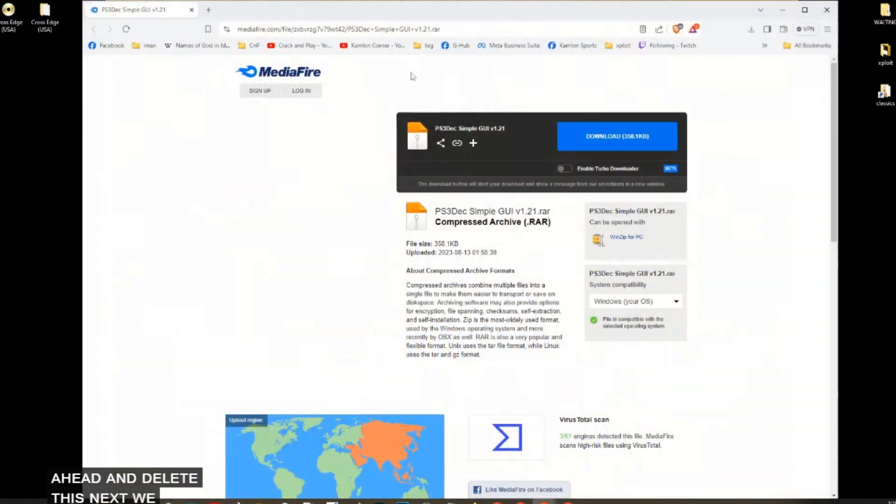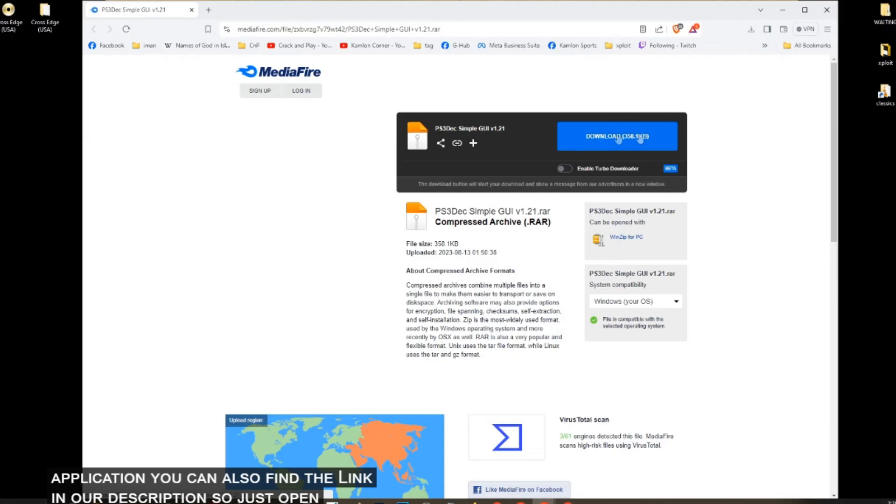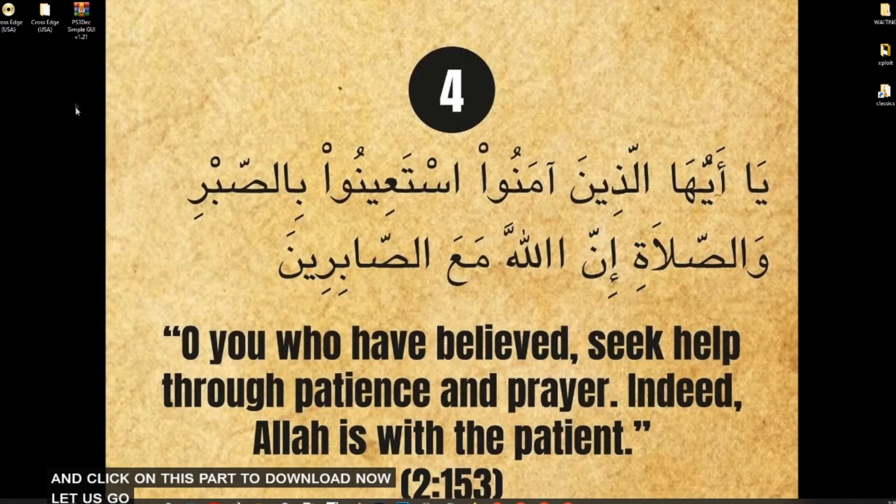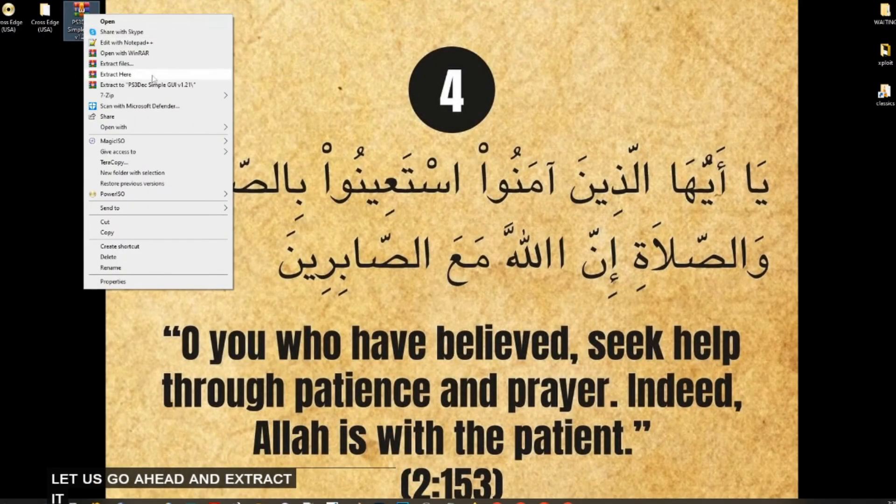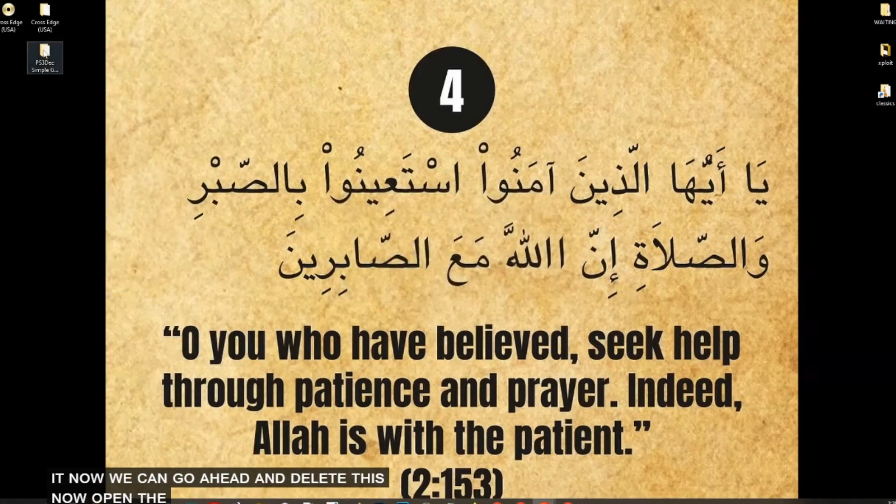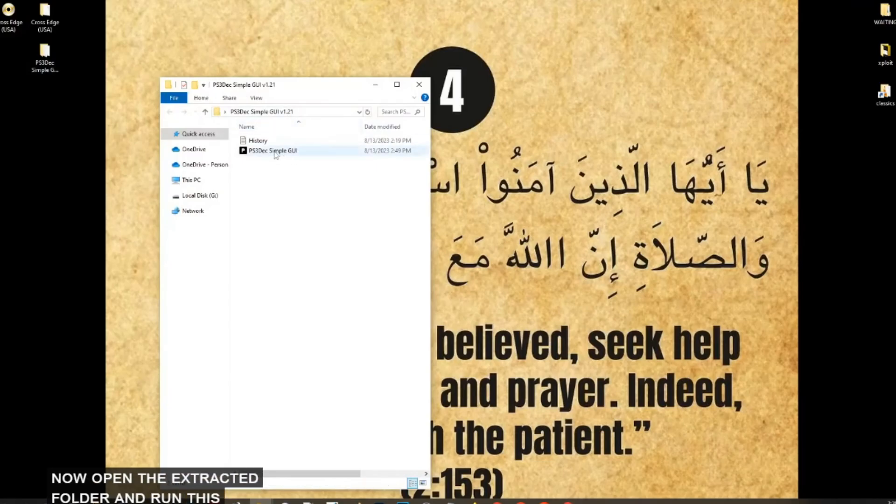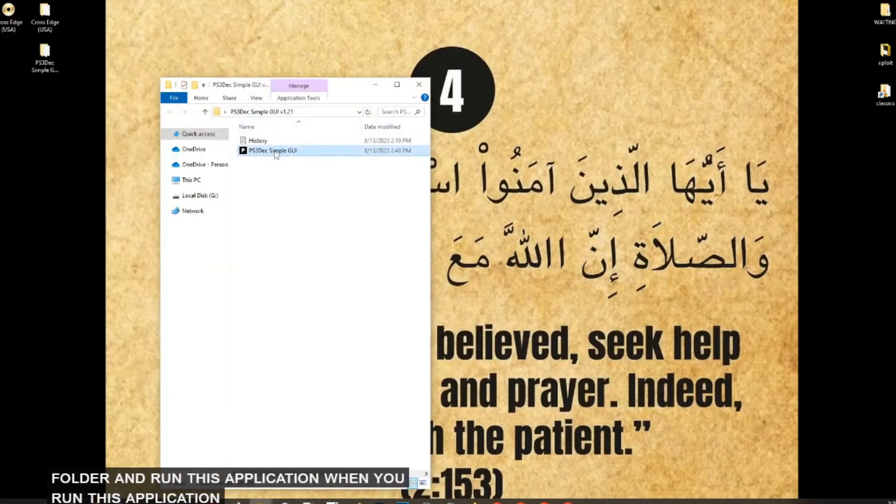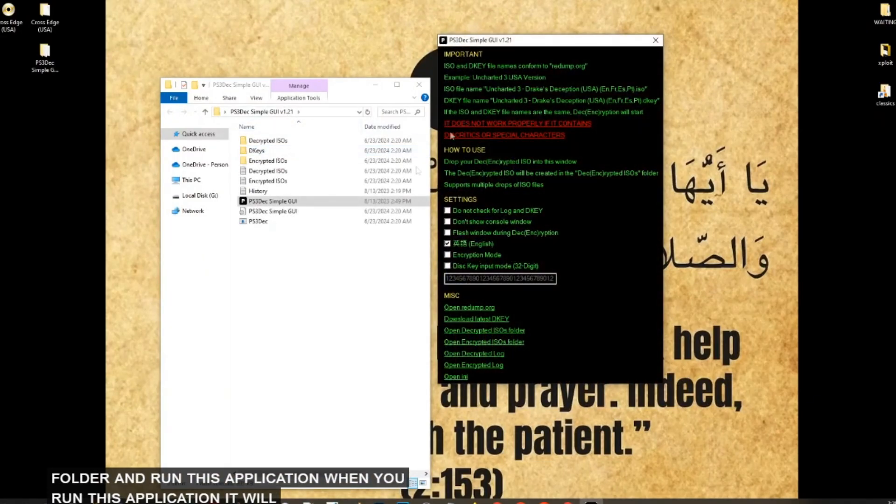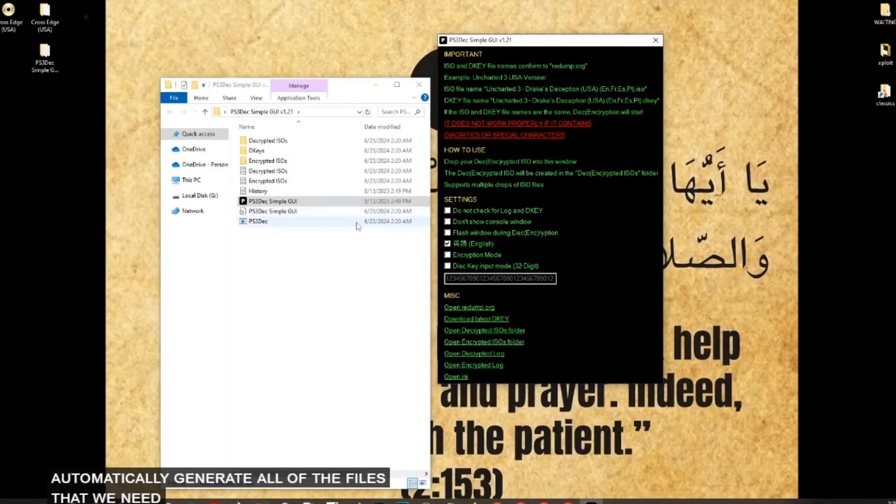Next, we need to download an application. You can also find the link on our description. Just open the link and click on this part to download. Now let us go ahead and extract it. Now we can go ahead and delete this. Now open the extracted folder and run this application. When you run this application, it will automatically generate all of the files that we need.